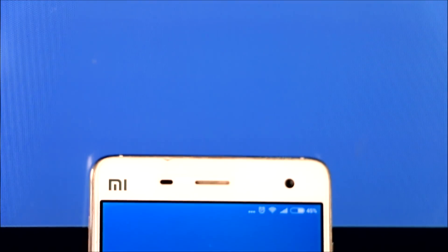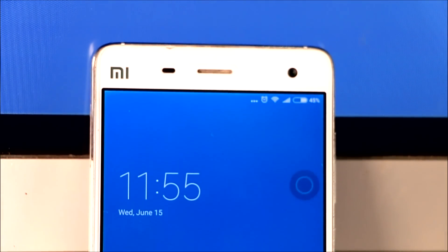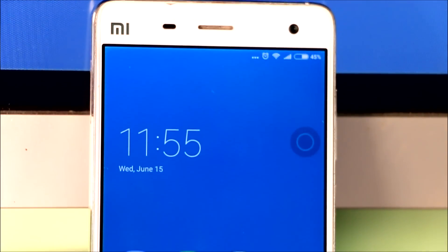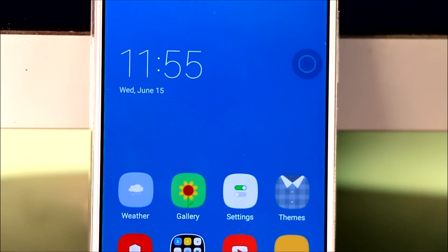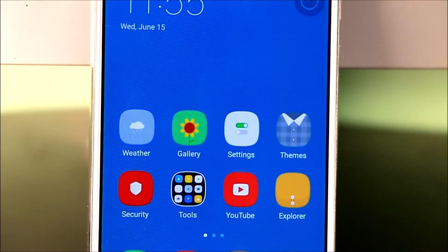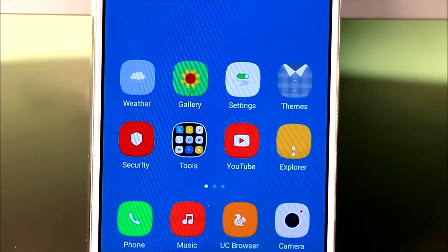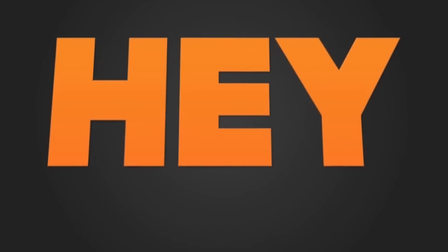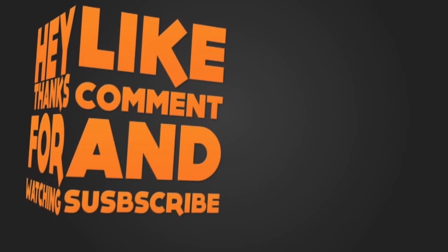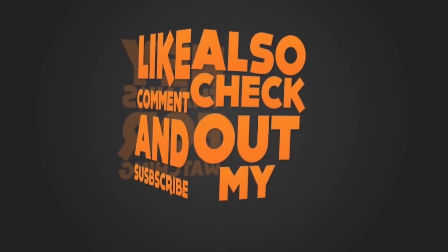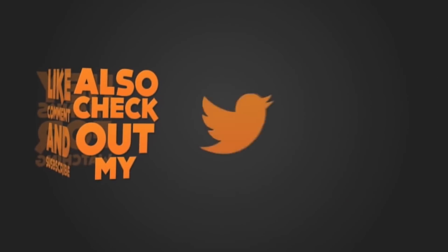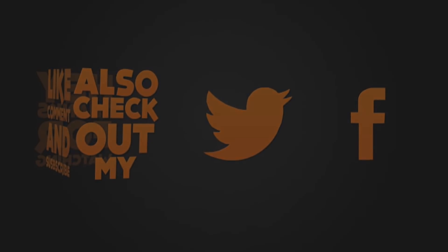So guys these are the eight hidden tricks in MIUI 8 which could be useful for you. If I had missed any trick then let me know that in the comment section. So guys that's all for today. If you find this video helpful, do hit the like, share, and subscribe button for more future updates. See you guys in my next video.